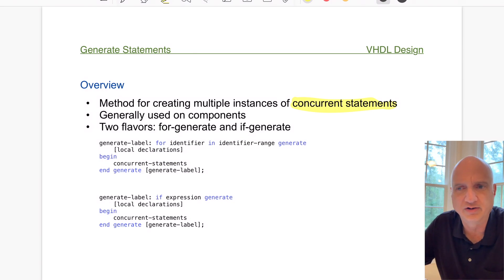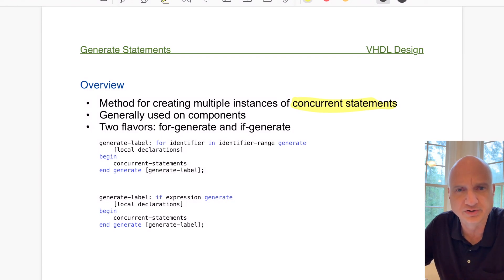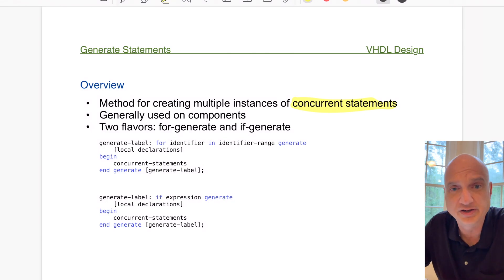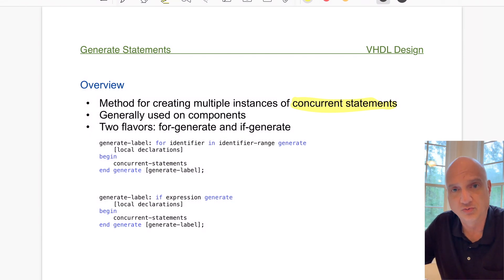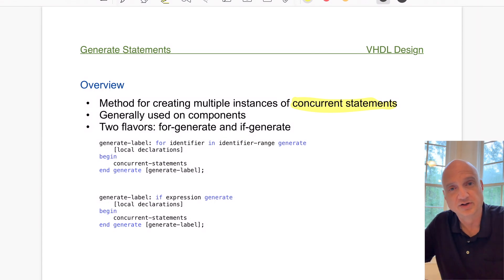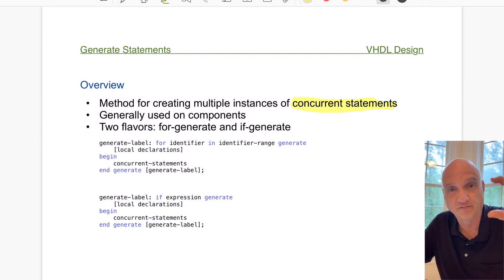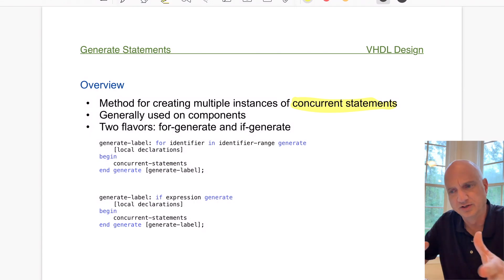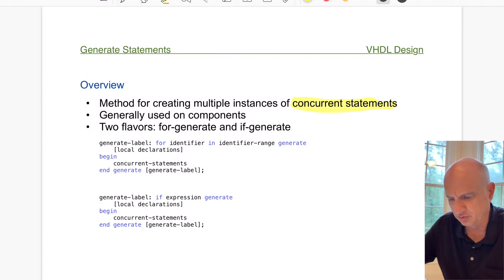Think in terms of creating a memory structure where you have a register definition as a component that controls a 32-bit register with synchronous load. If you want to create a memory structure with 1024 of those, you could specifically specify each individual component — which would take pages of code — or you could use a for-generate statement that loops through 1024 times and creates 1024 of those units. That's a far more efficient way to create large structures using individual components.